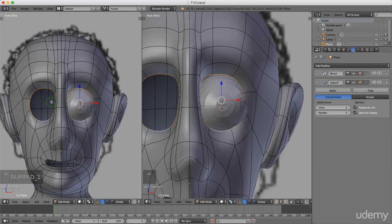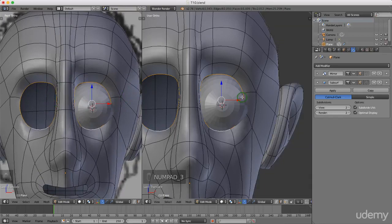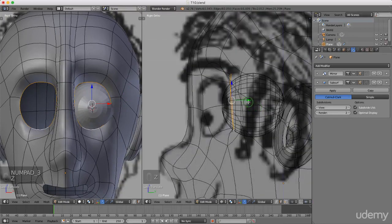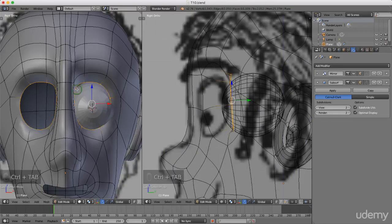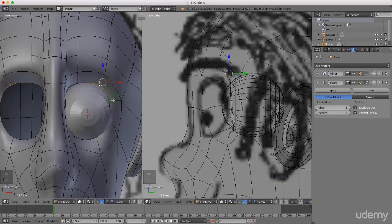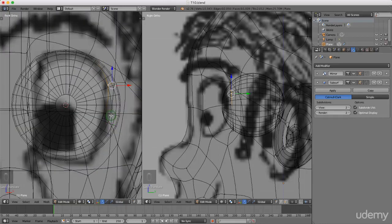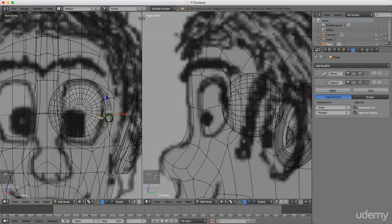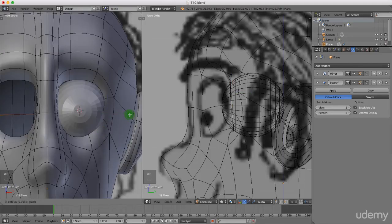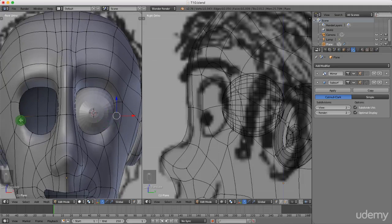I'm going to press Z and left select wireframe mode. Then I'll press Ctrl+Tab and left select Vertex. I can select some of these vertices and just drag them to create a little bit of a better shape in the X direction. I'll press Z and toggle wireframe to make sure I'm selecting the right ones, then select them on this side and drag them in the X.